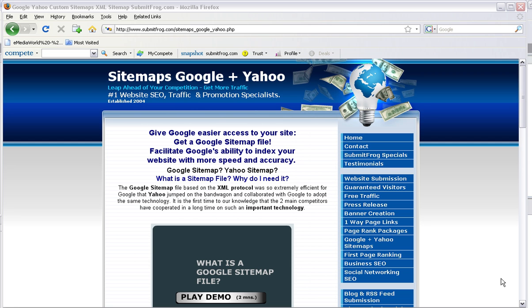We've got a great program here that gives Google access to your site. Get a Google sitemap file and a Yahoo sitemap file today. Facilitate Google's ability to index your website with more speed and accuracy.